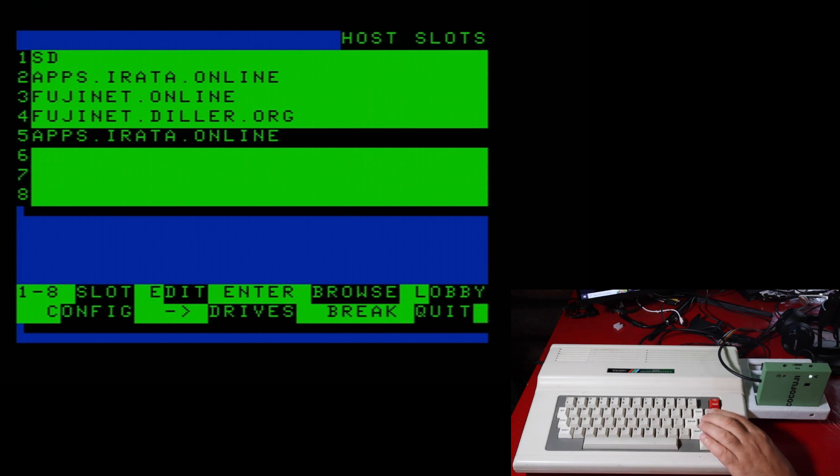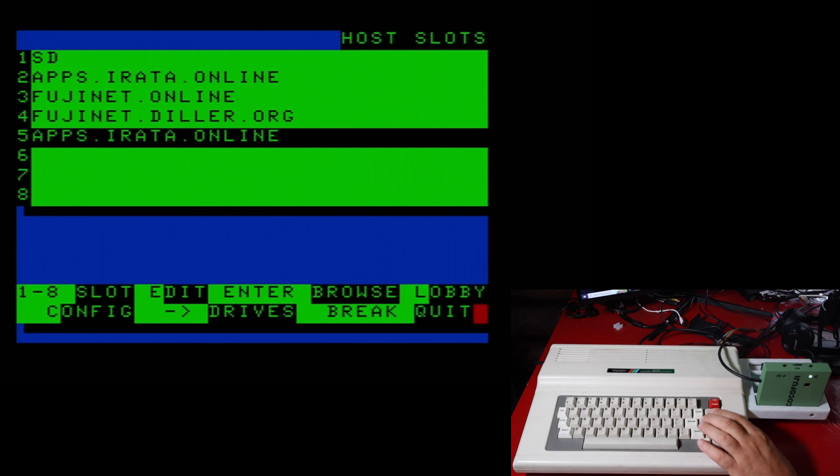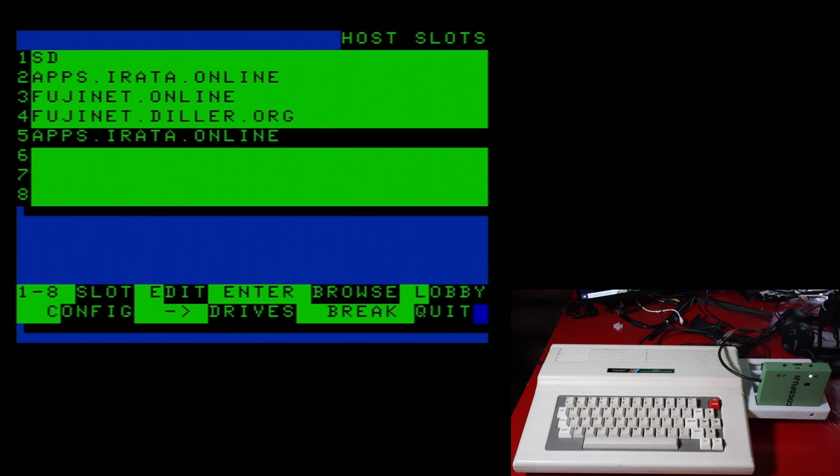I would imagine that they have to be fairly standard, lowball websites. As a matter of fact, let's take a look and see what, for instance, the apps.irata online looks like in if we go into it from a modern design device.